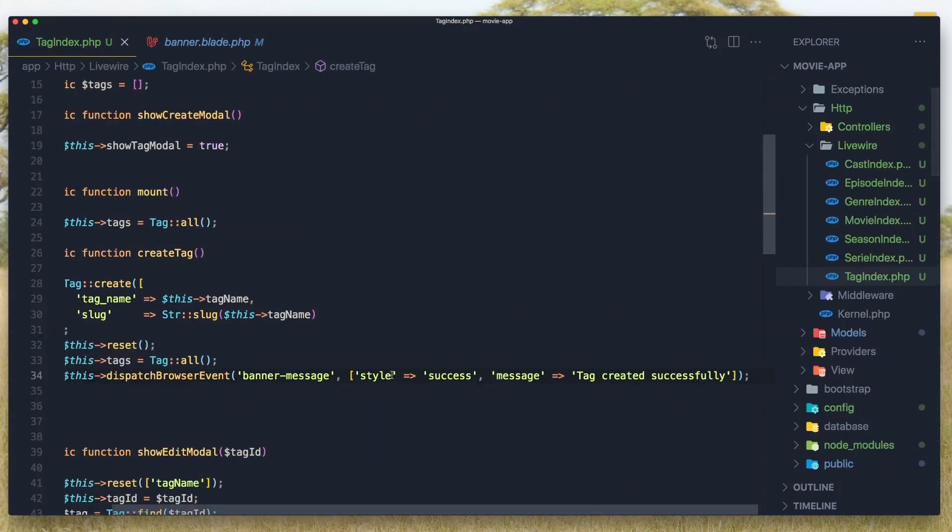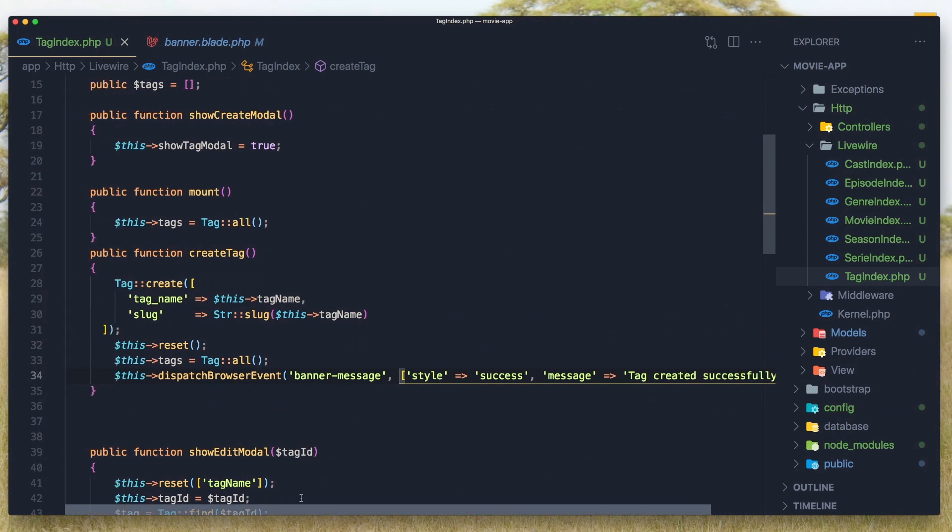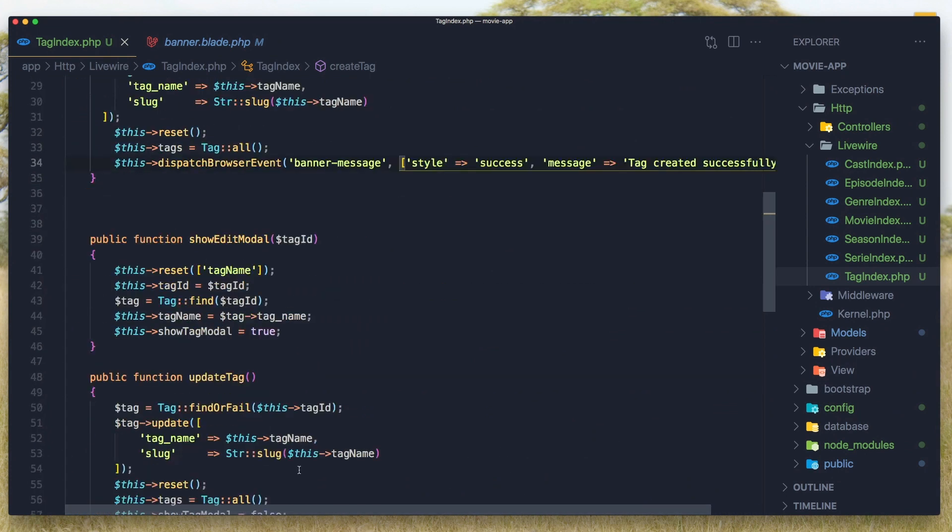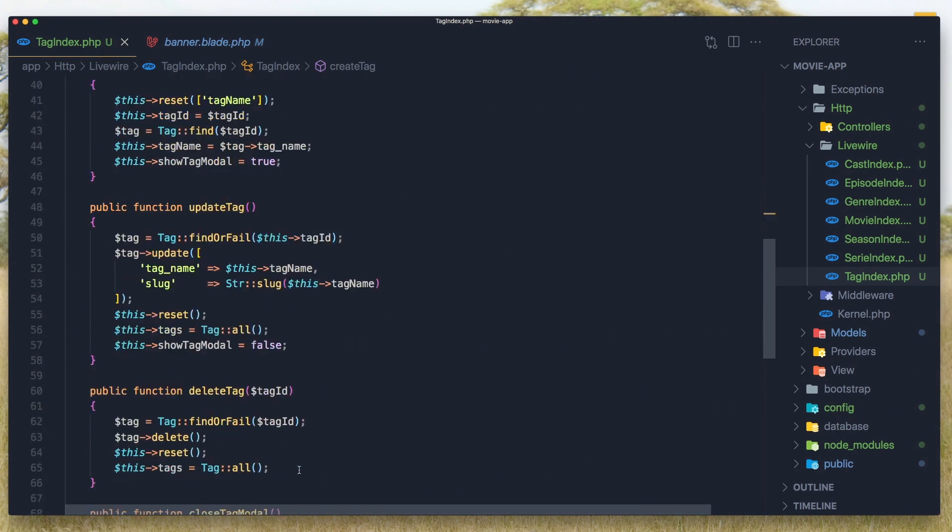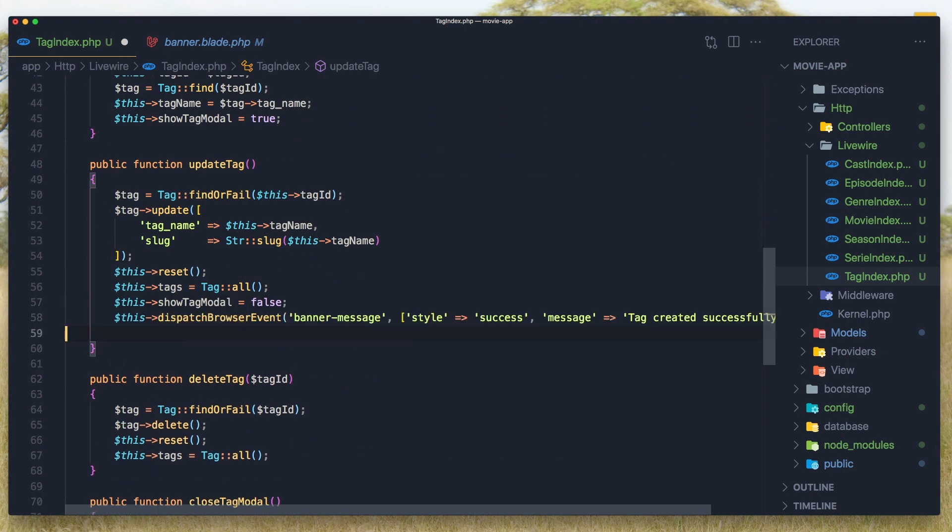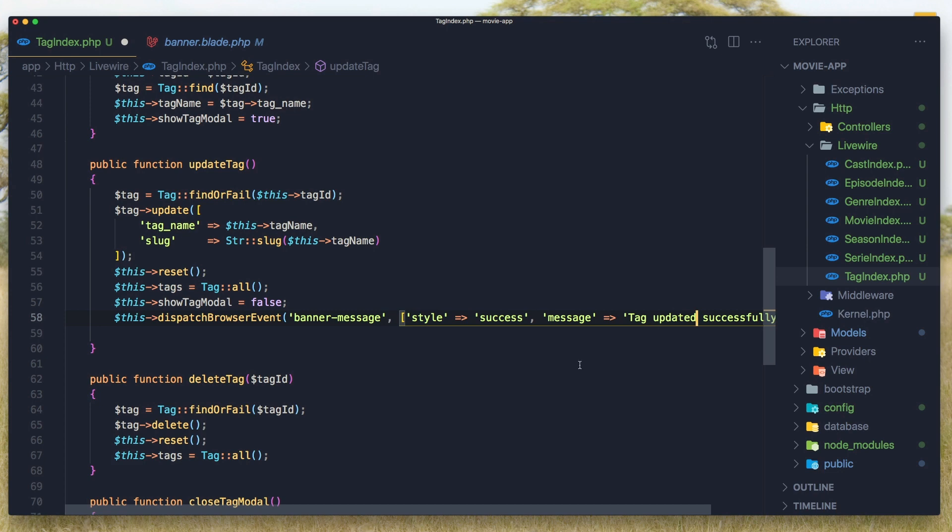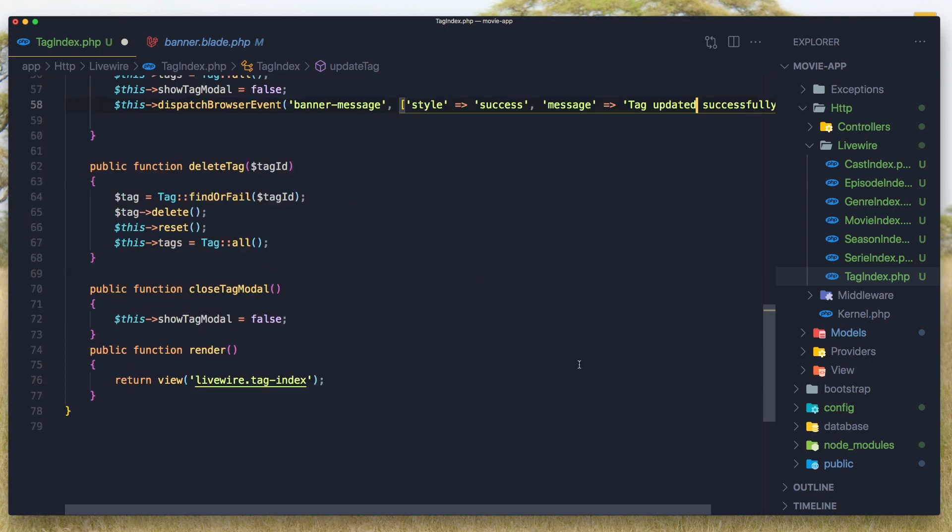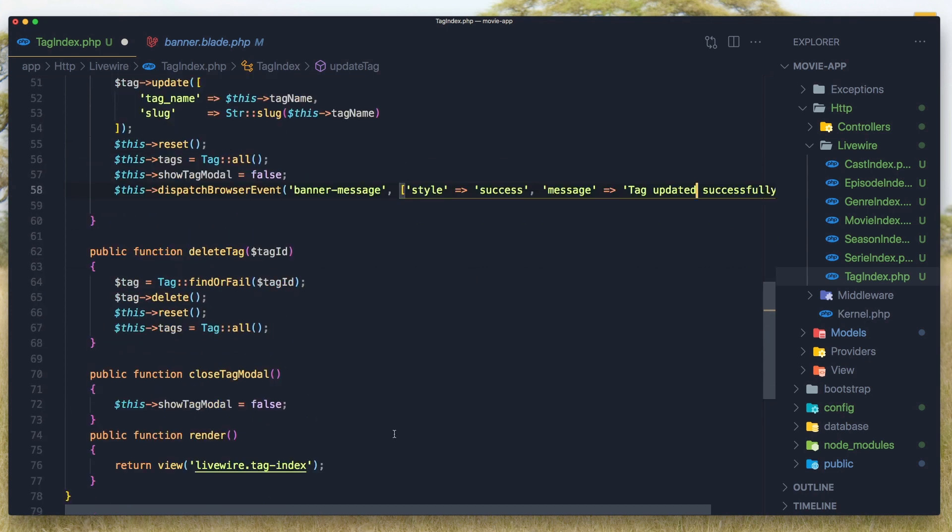So now here I'm going to copy this one. And when we update the tag, I'm going to dispatch browser event with style success and message tag updated successfully.